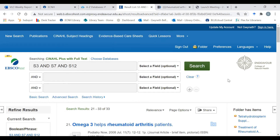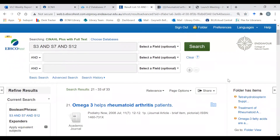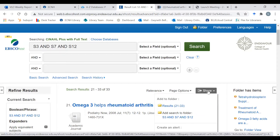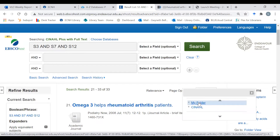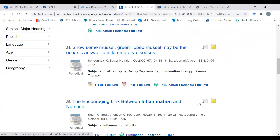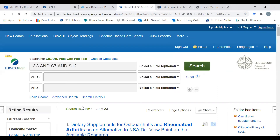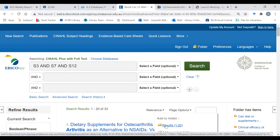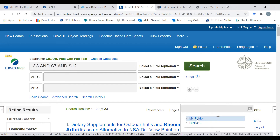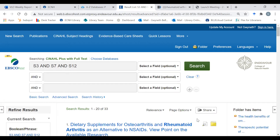This is the search that I conducted earlier. I have 33 results and I would like to export all the results into my EBSCO account. I do this by going to Share on the right, I select Share and I select my results and I put them in my folder. Then I scroll down the page and I select the next set of results, go back to Share and I select results 1 to 20, pop them in my folder, and I now have saved all my results.